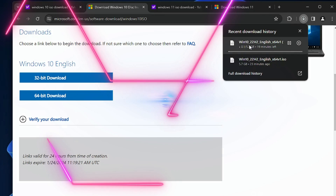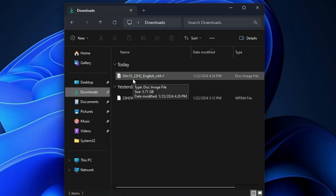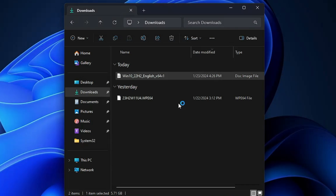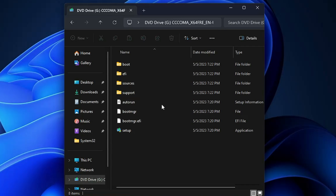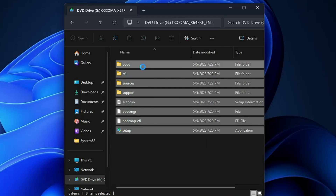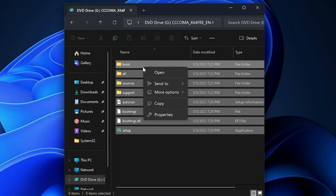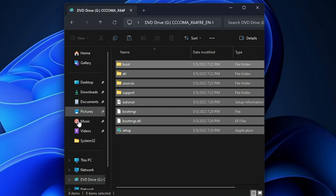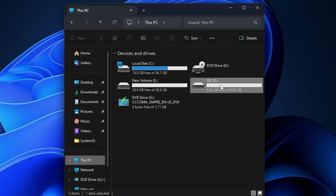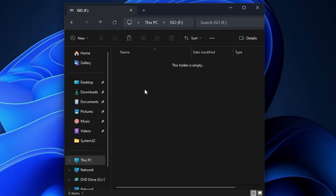Wait until the download is complete. Once downloaded, right-click on the ISO file and click Mount, then click Open. You will find all the Windows 10 installation files. Select all the files, right-click, and choose Copy. Now go back to the 7-gigabyte partition you created, open it, and paste all the files there.